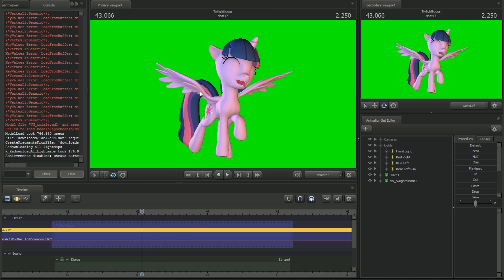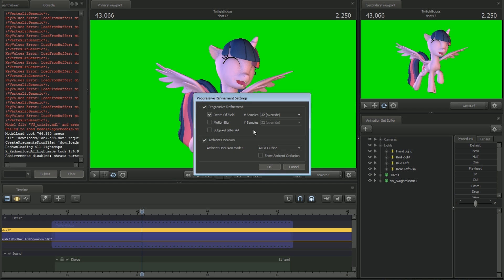There are a couple of settings you have to make sure you turn off, mainly because a GIF doesn't allow the gradient edges — that smooth edge that flows into the background. It has to have that sharp edge that changes between the model and the background. A lot of the base settings like motion blur are going to prevent that and cause blur, so that GIF is not going to look anywhere near right.